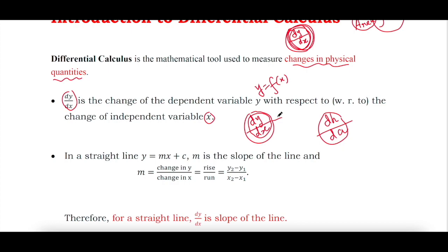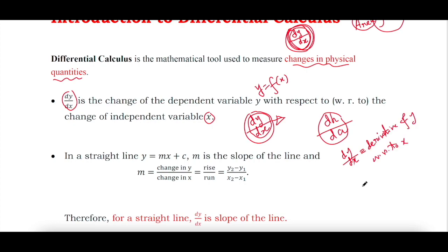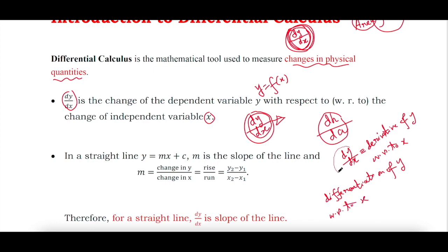Mathematically, dy/dx means the derivative of y with respect to x — that is, the differentiation of y with respect to x.